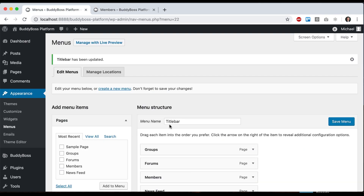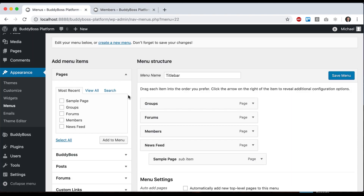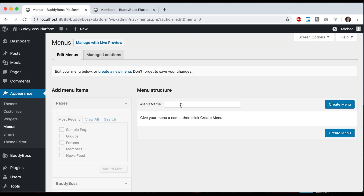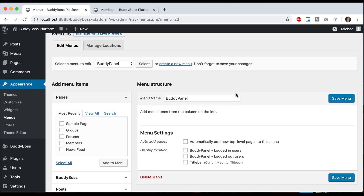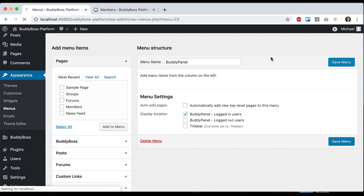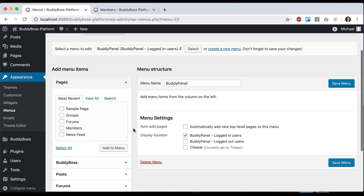Now let me show you the buddy panel, which is basically a panel that slides in from the side and gives you quick access links. So I'm going to create another menu and I like to call this 'Buddy Panel' just so I remember what it is, and we're going to assign that to Buddy Panel logged-in users, and let's add some links to it.